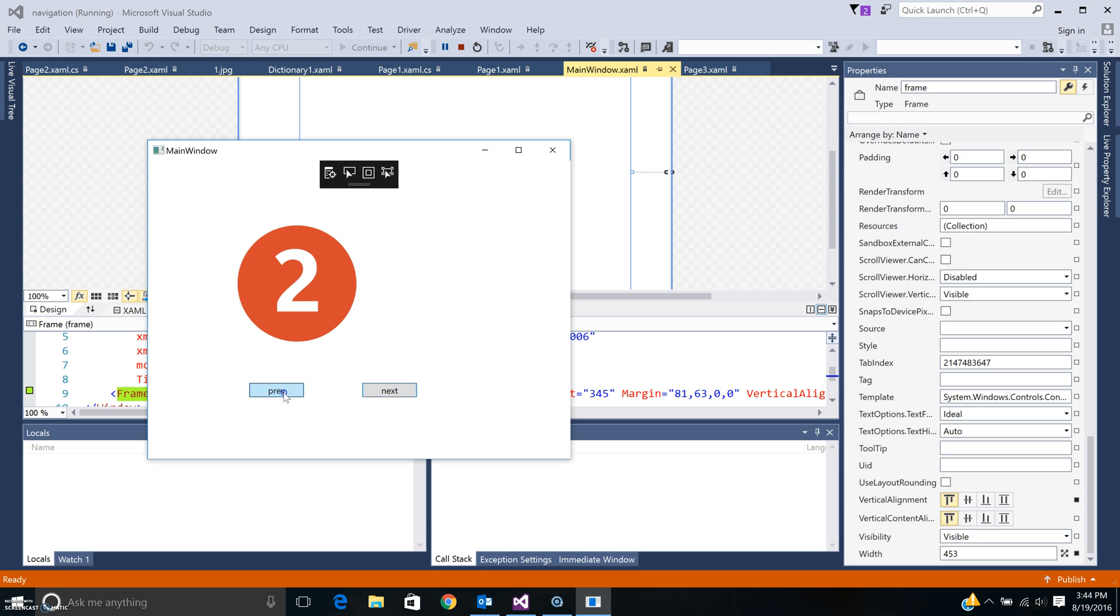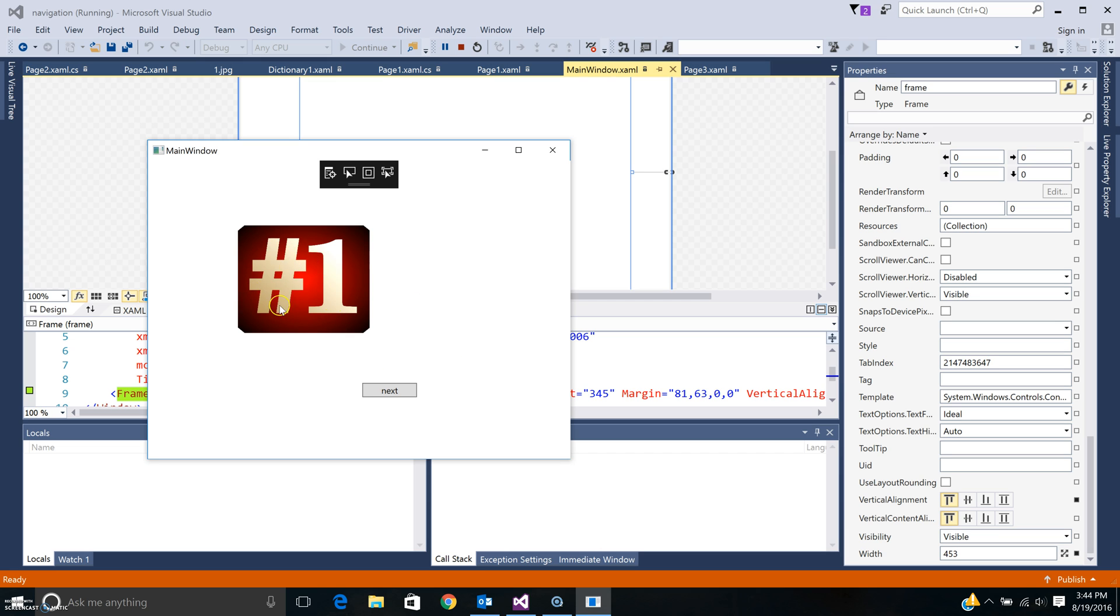Here this is the last screen, I can go previous. I will show you how you can create a program like this in WPF using the navigation service.